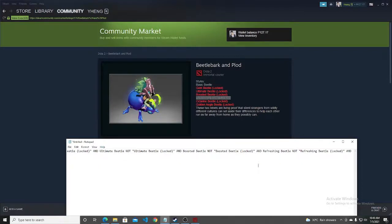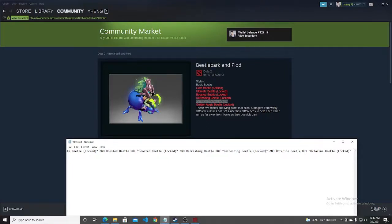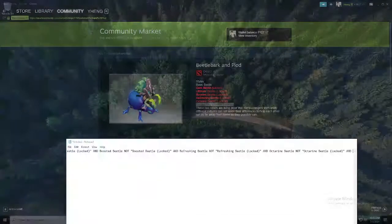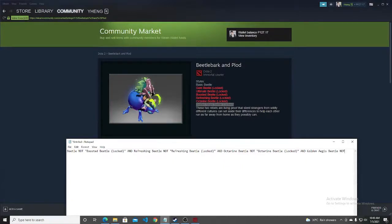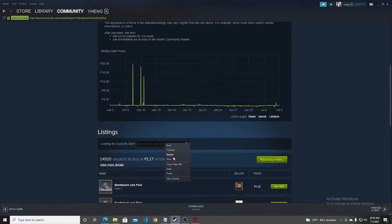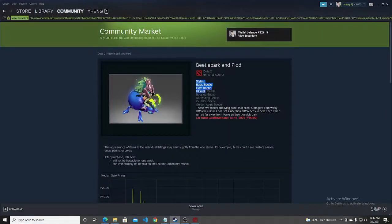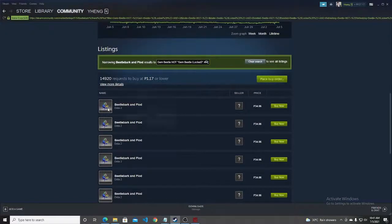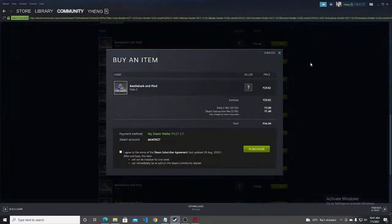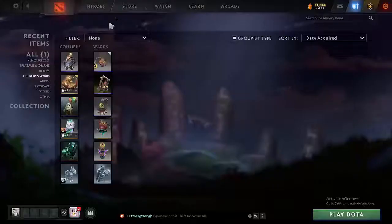Follow this tutorial and you can search for all of your favorite items in the Steam Community Market easily. Just copy and paste the query into the search bar, and you'll see all the styles of the Beetle Bark are now unlocked. Then just click Buy and you can purchase it.